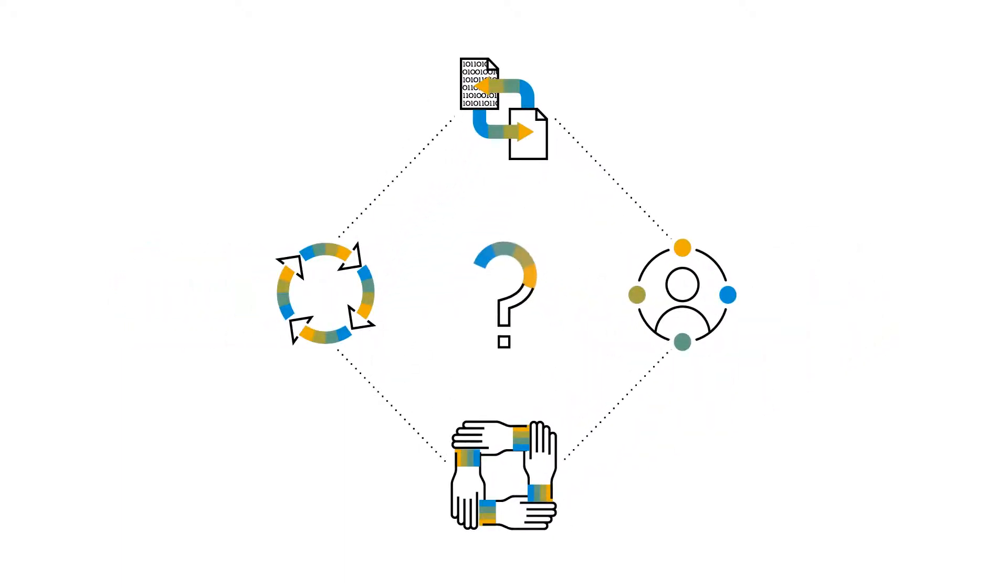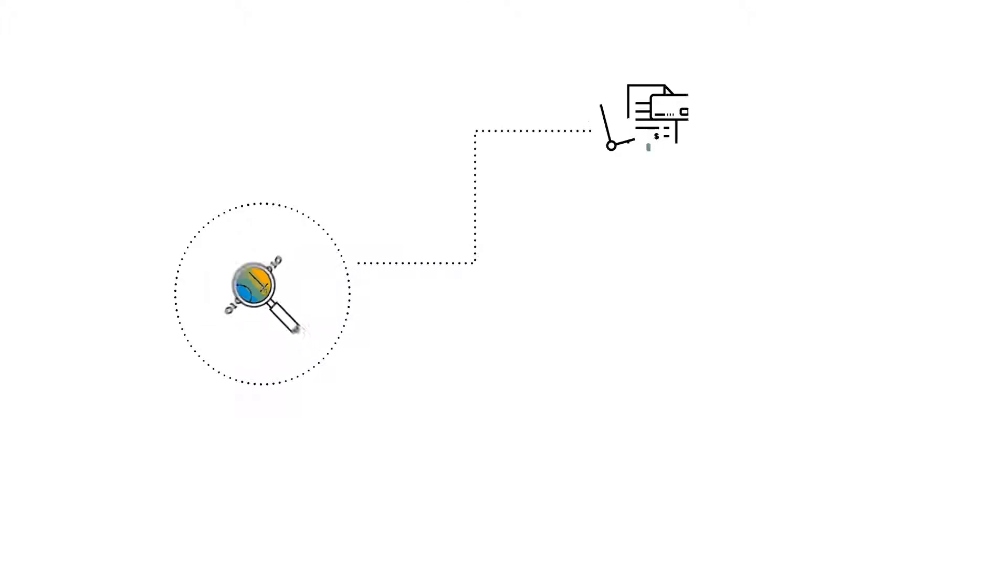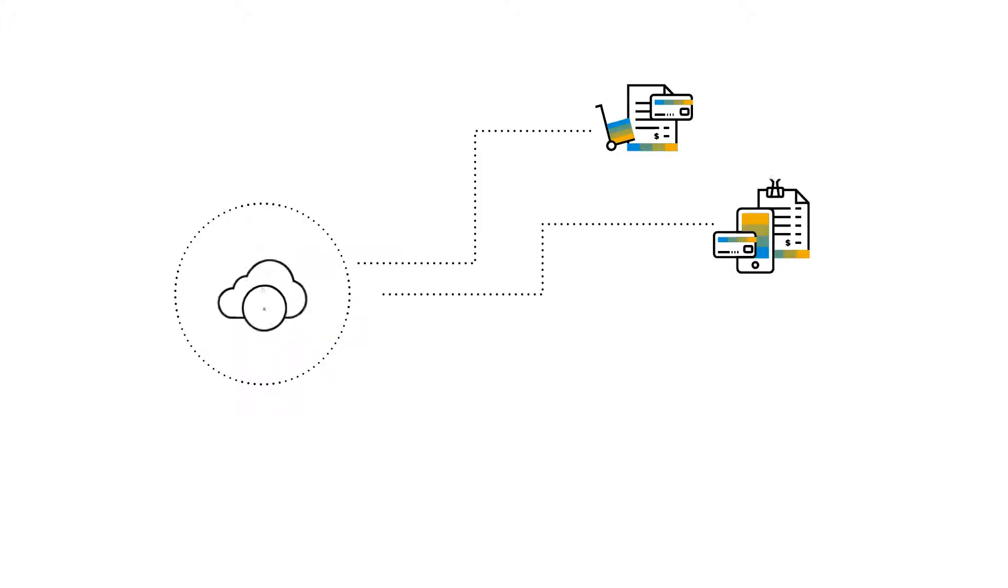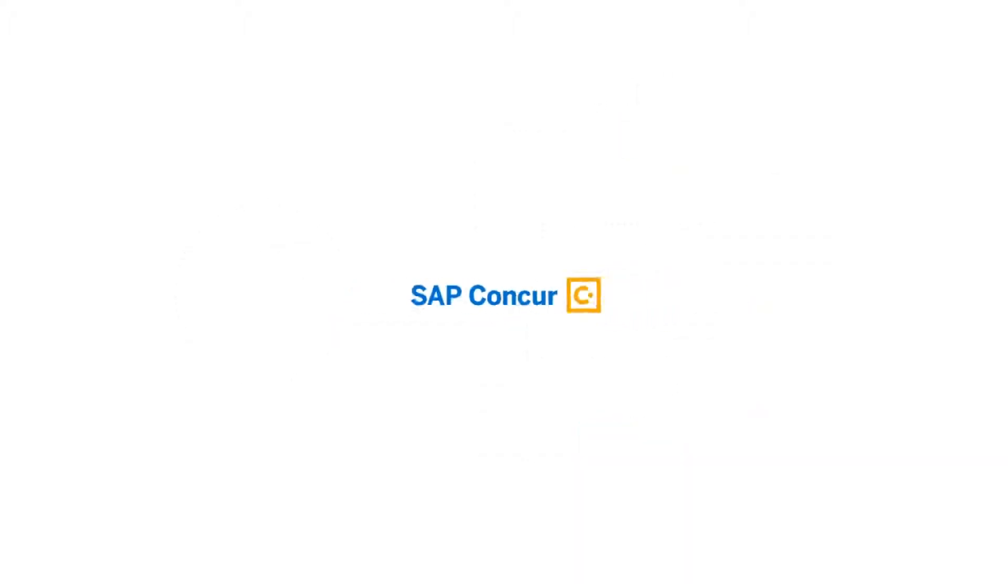So what might this newly automated spend management process look like and how would it streamline your current efforts? Let's take a closer look at how you can unlock the power of automating your invoice processes with a simple, easy to use, connected system with SAP Concur.